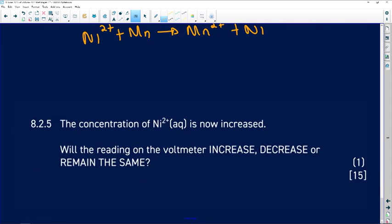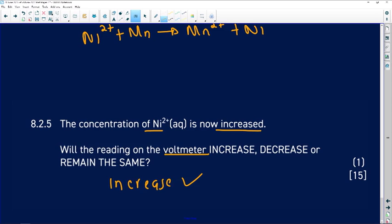Question 8.2.5: the concentration of Ni²⁺ is increased. If we increase the concentration, we also increase the EMF reading on the voltmeter — the two are directly proportional. So the answer is that the EMF will increase. That is how you answer question 8 on electrochemical cells.